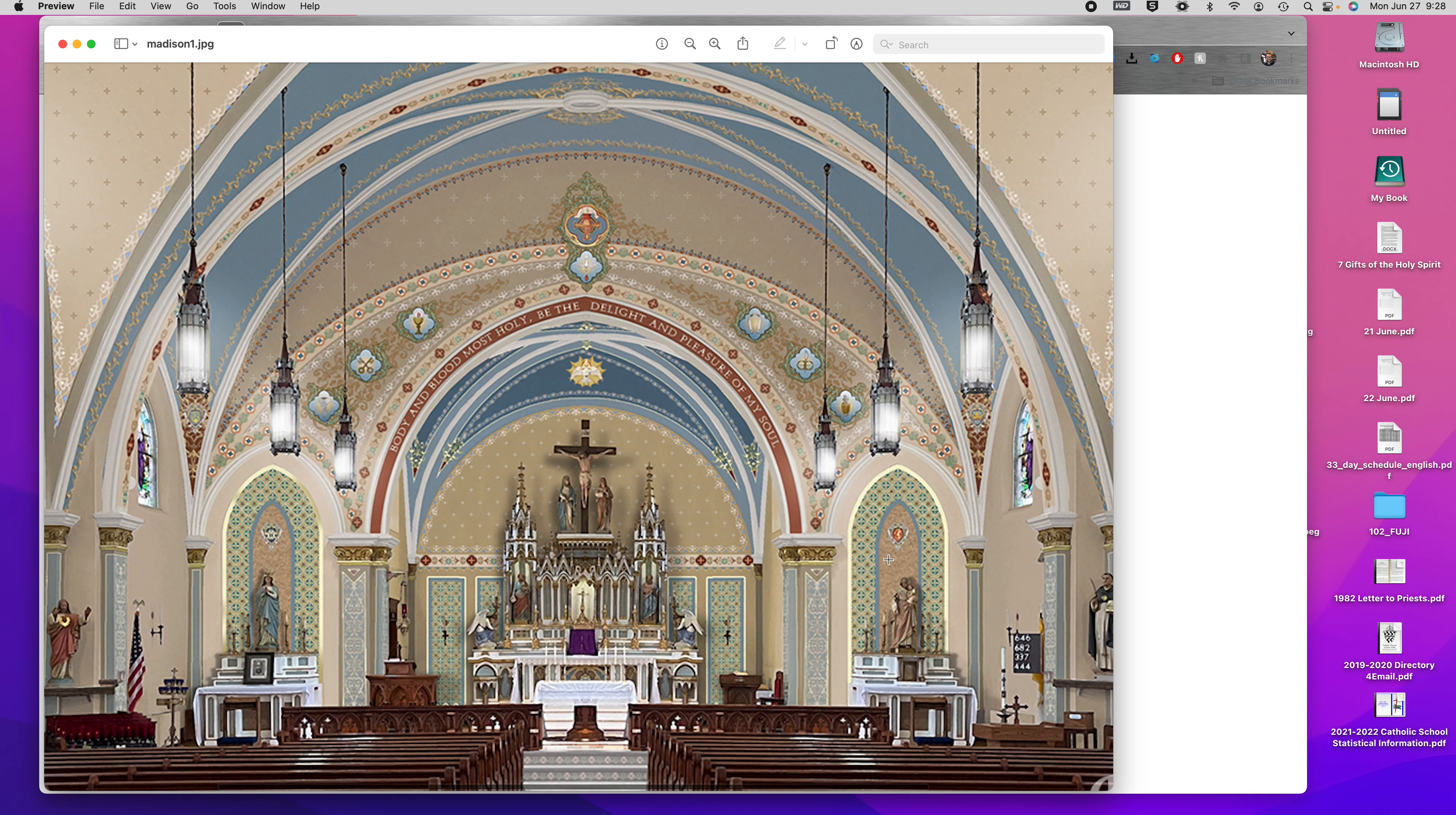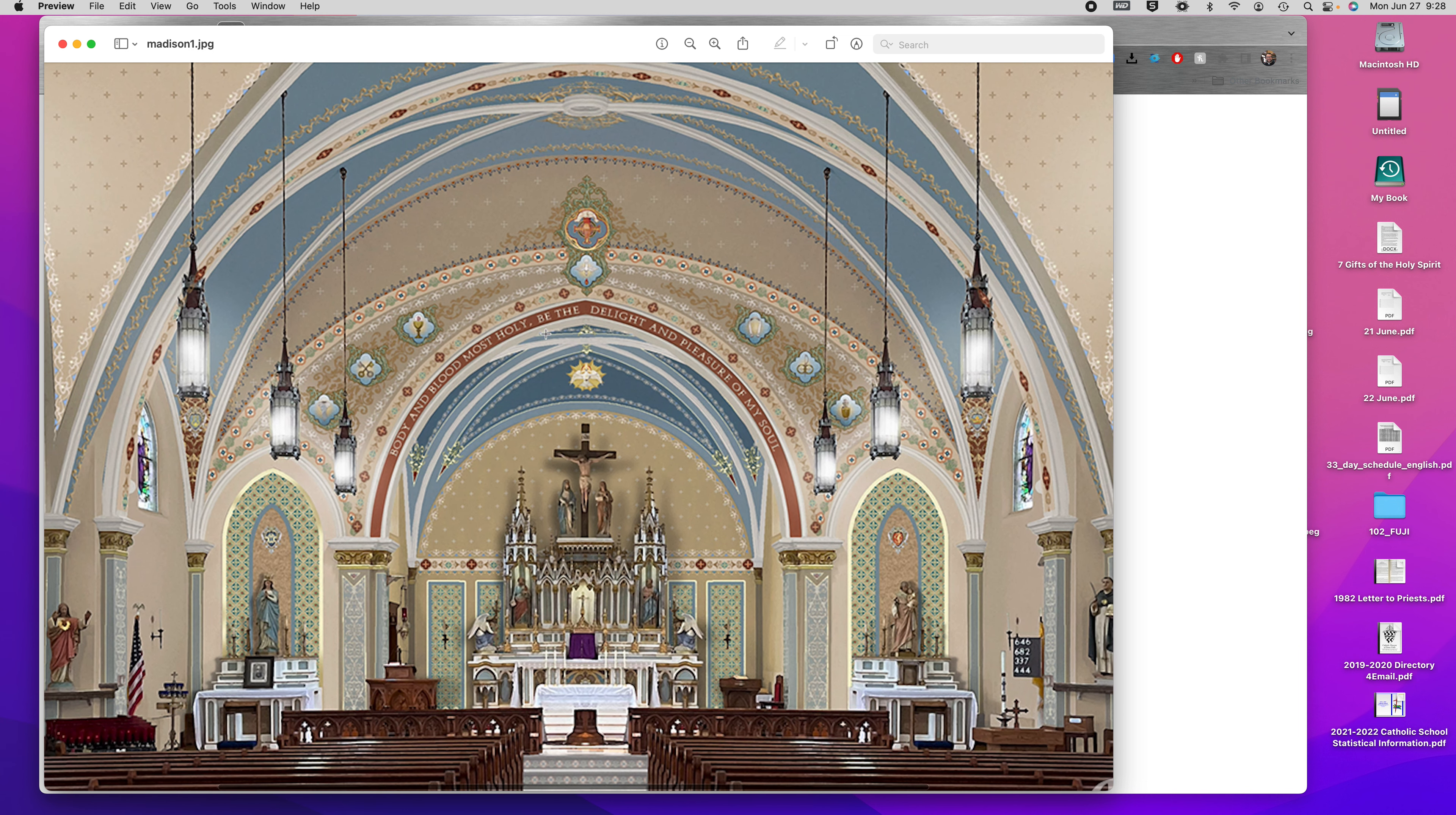One thing to mention: these images here of the sacraments, they're merely placeholders. These aren't the final images that would be present. Some of them I like, some of them I don't like.